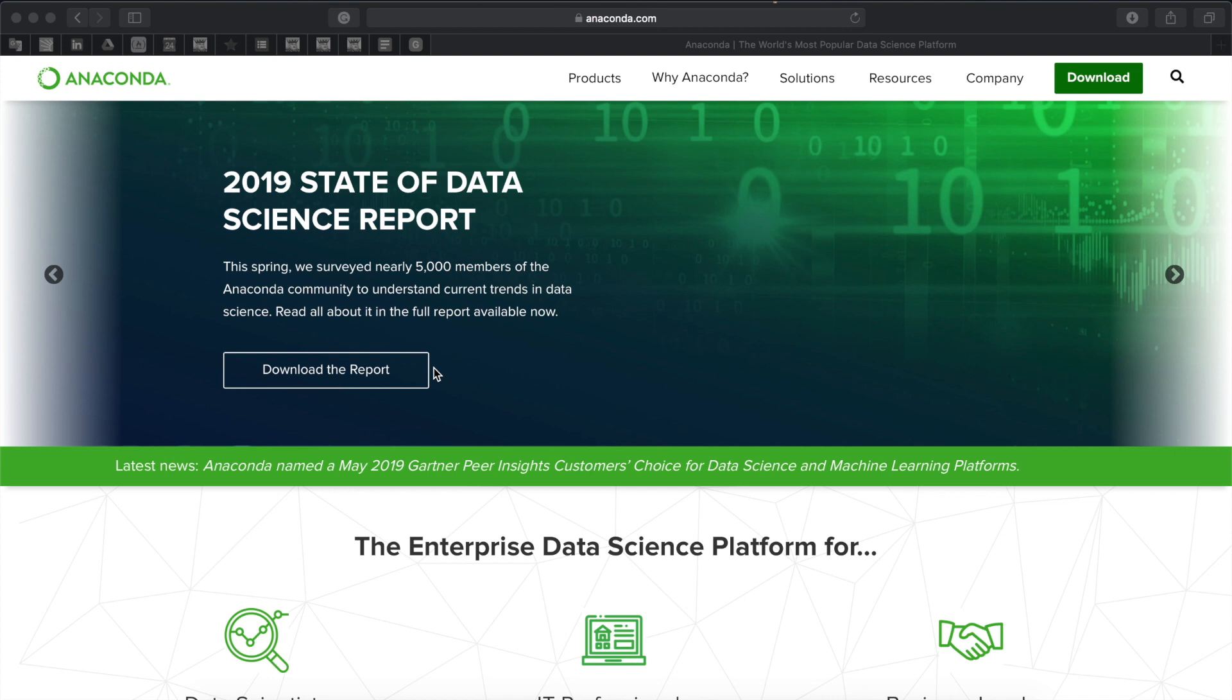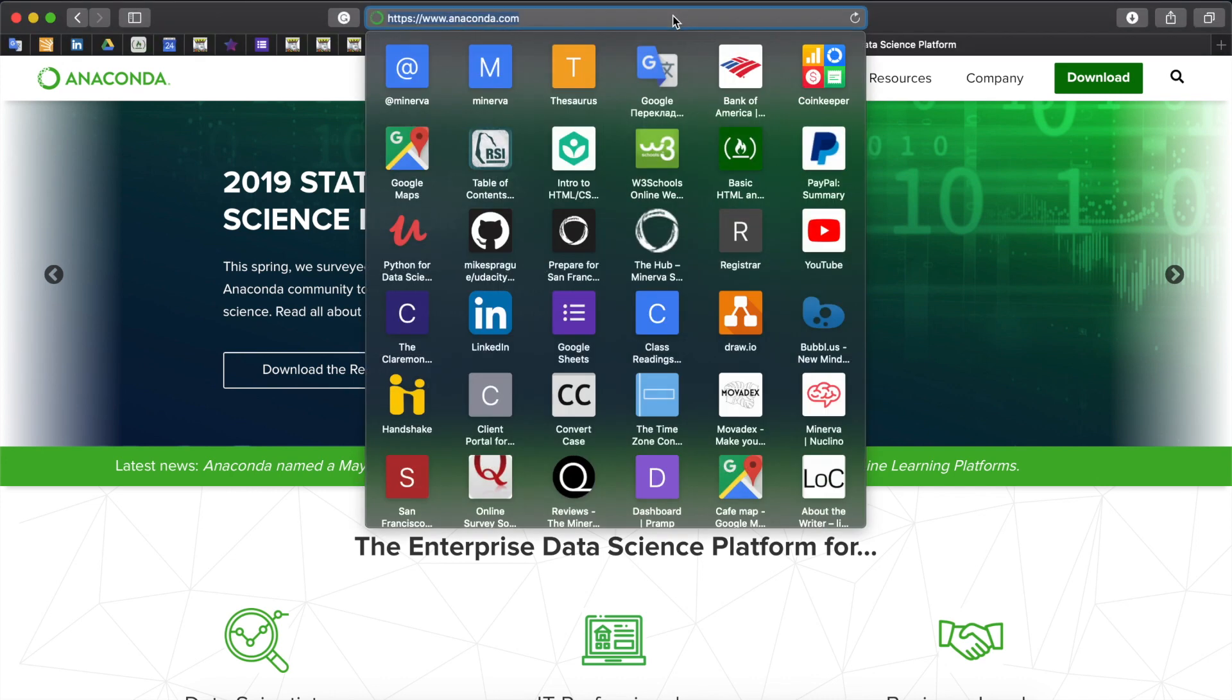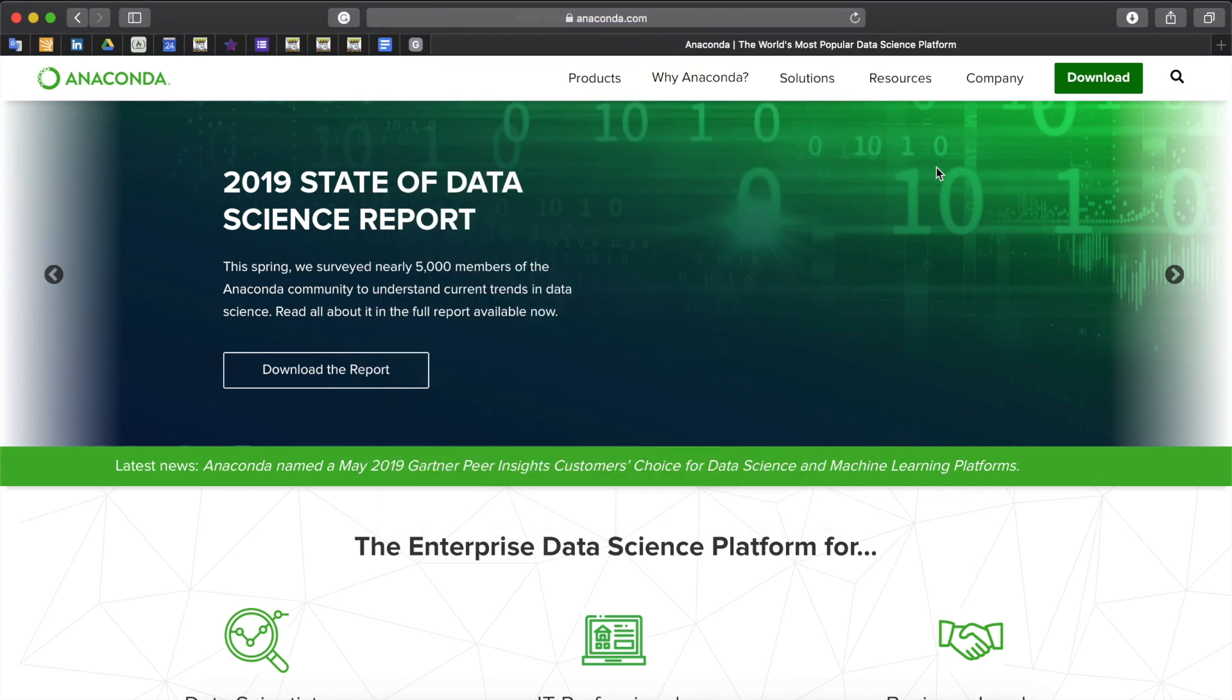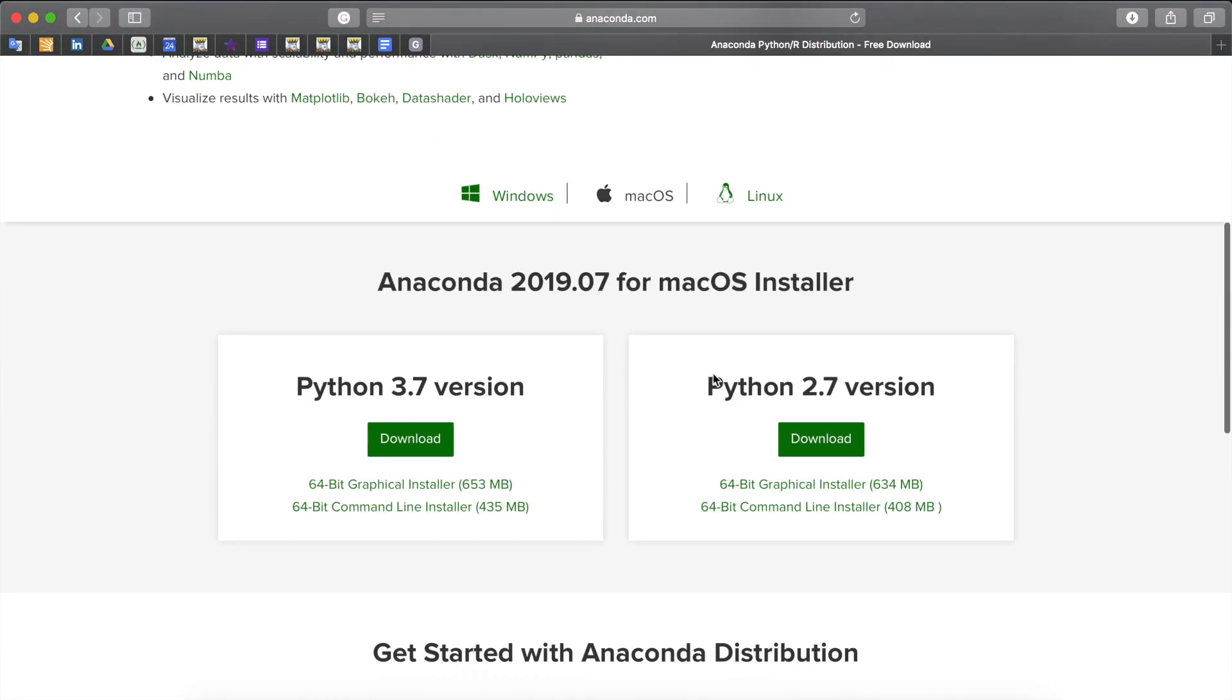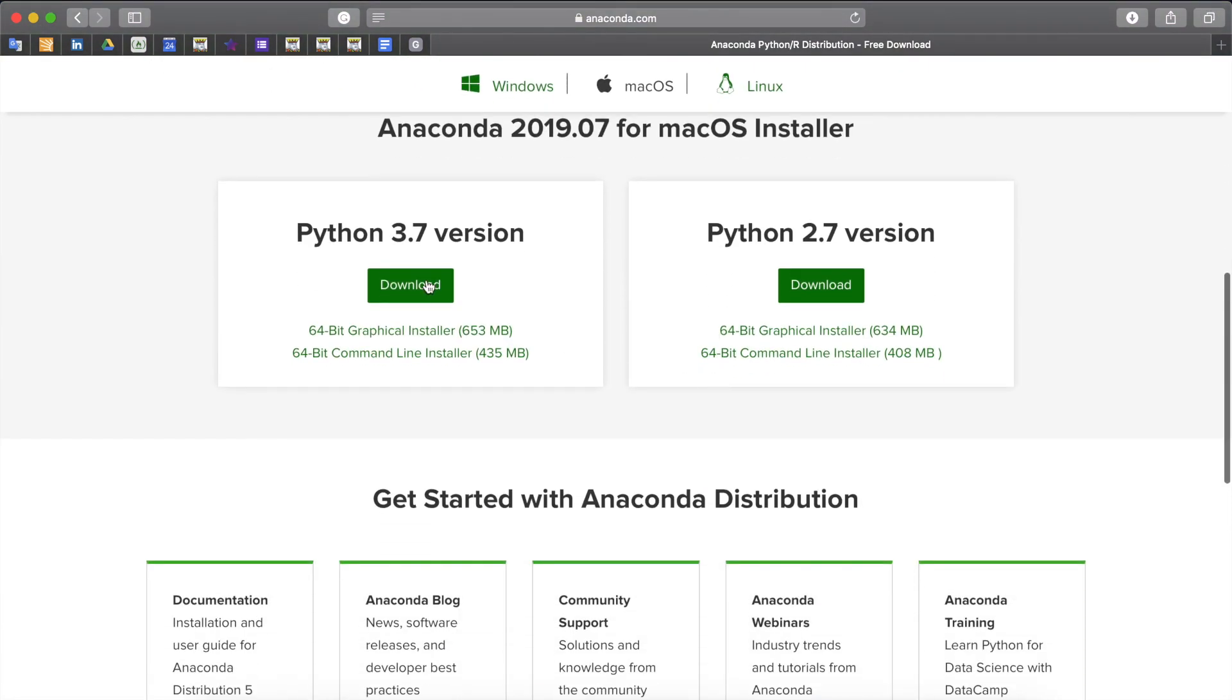First we should download a package of useful data science tools called Anaconda from Anaconda.com. You can find the link in the video description. Then on the download page we click download in the upper right corner, scroll down and click on the download again under the latest Python version, which is Python 3.7 at the moment.